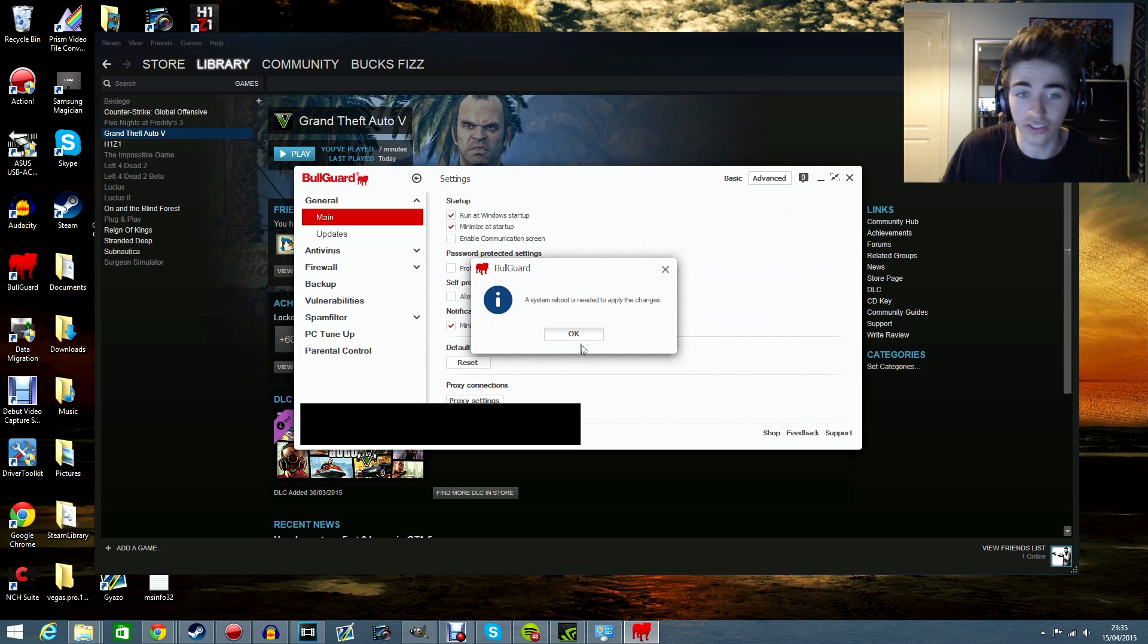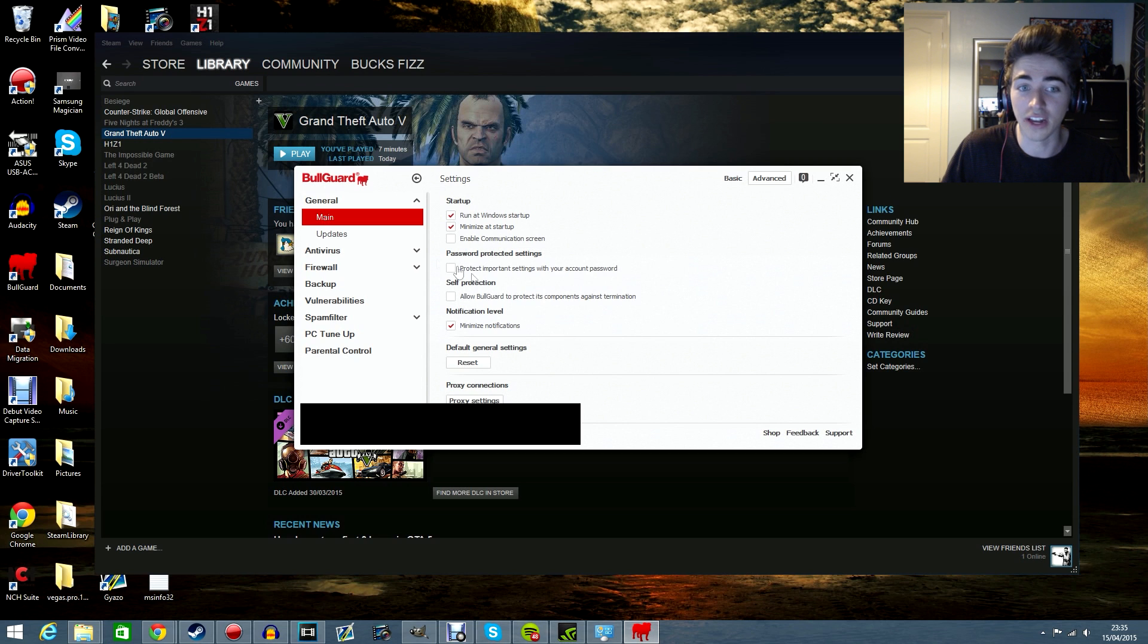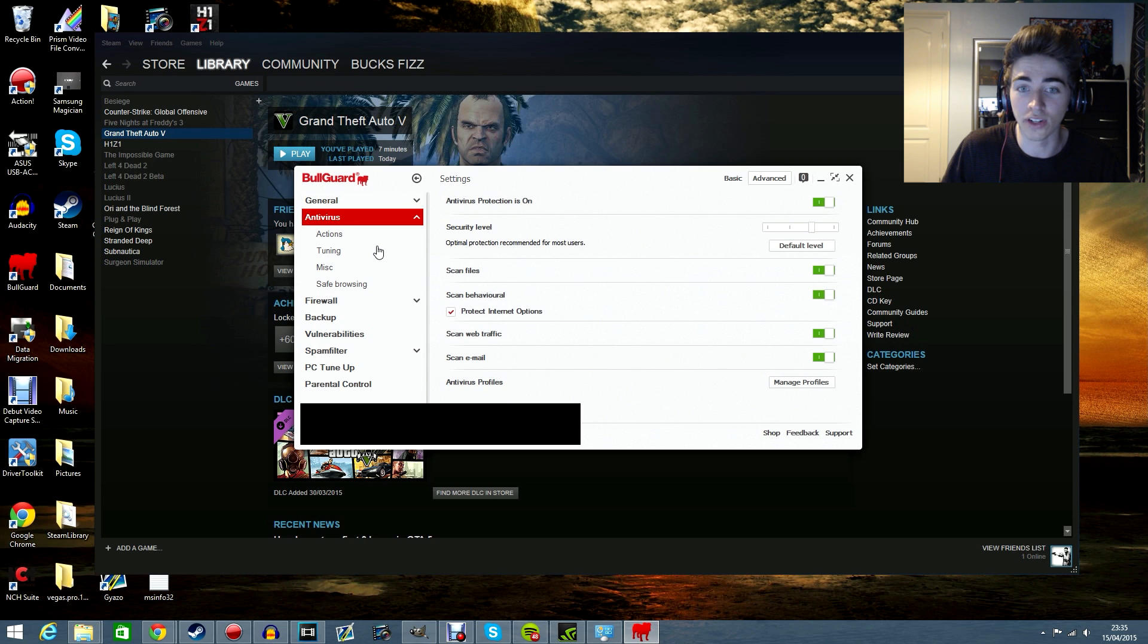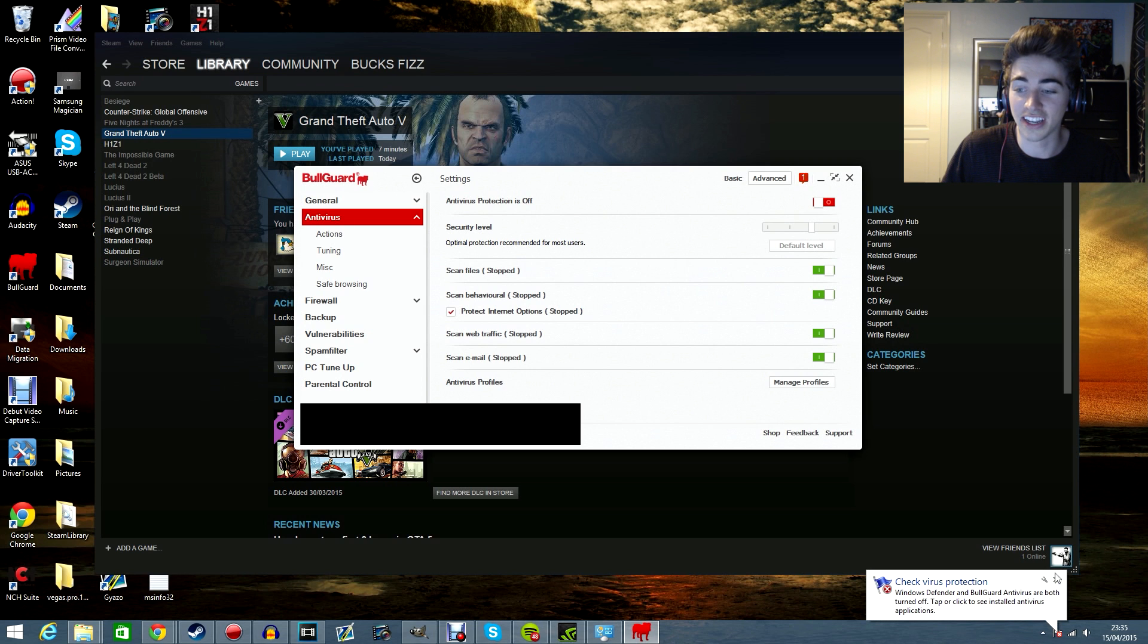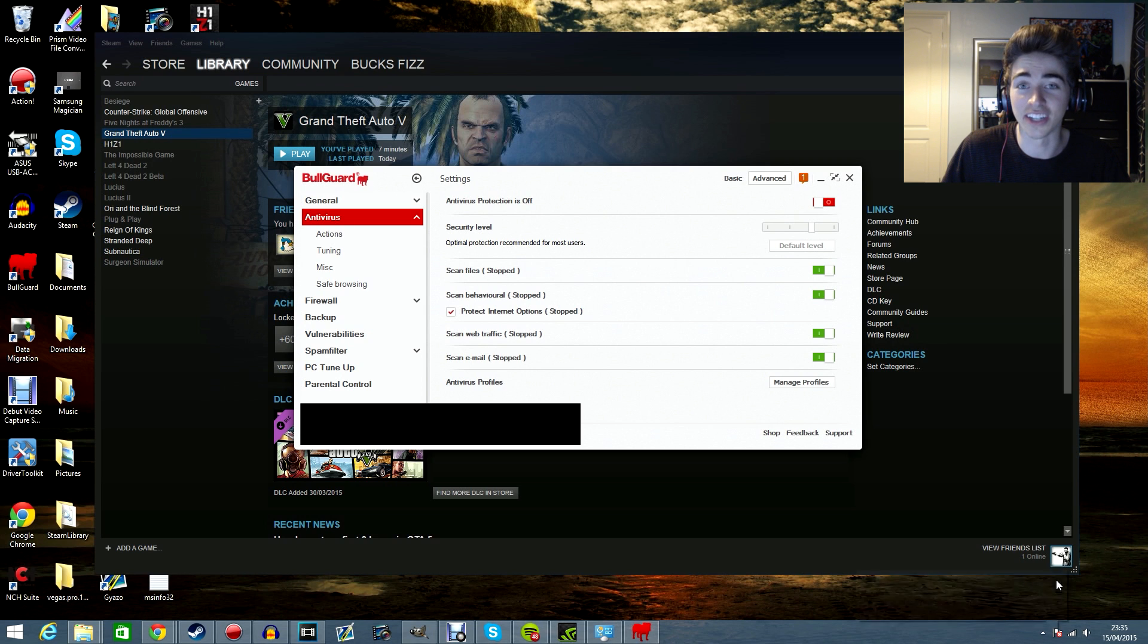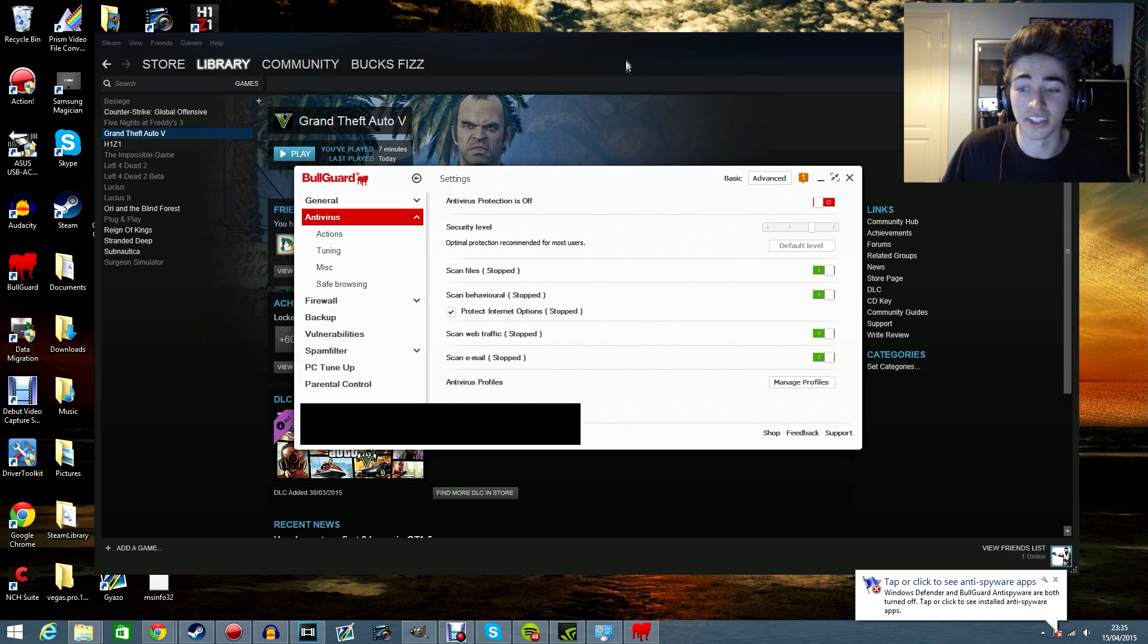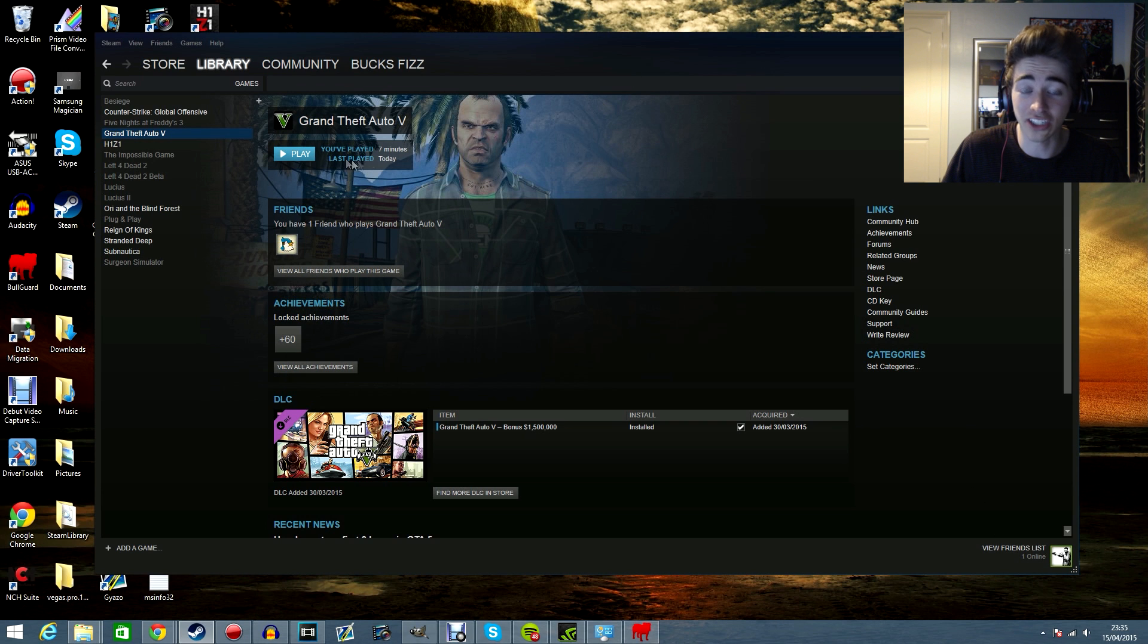that's literally all I want you to do. Then I want you to go over to your antivirus and disable that. Literally, you're going to be kicking yourself in the dick because it is that simple.